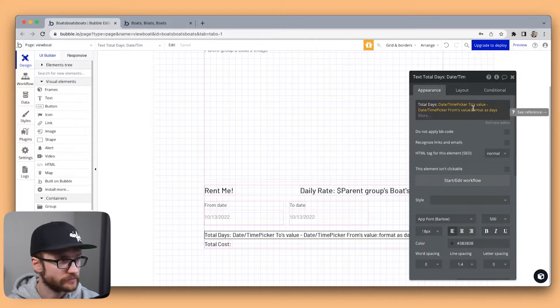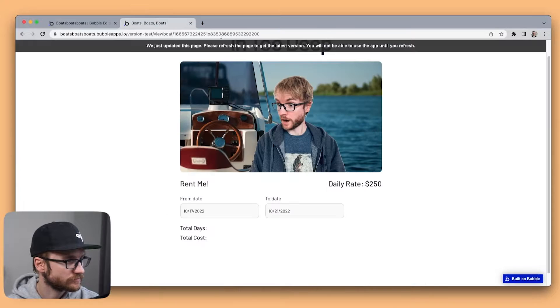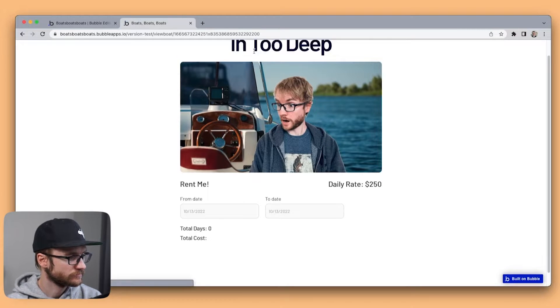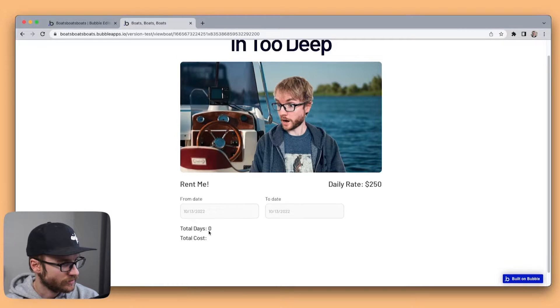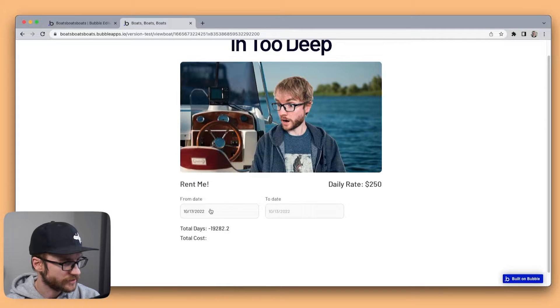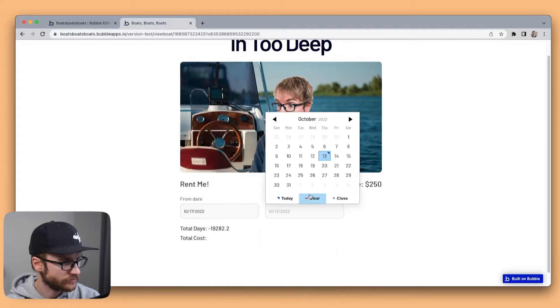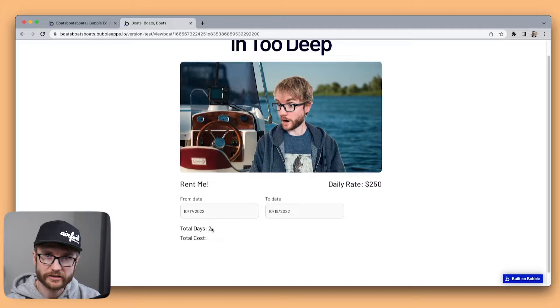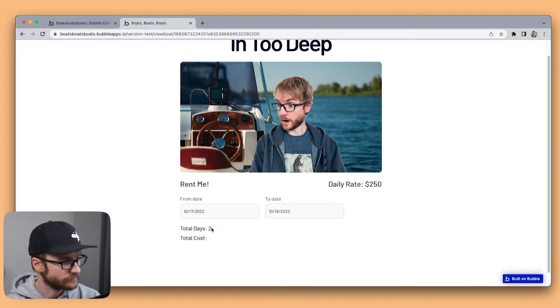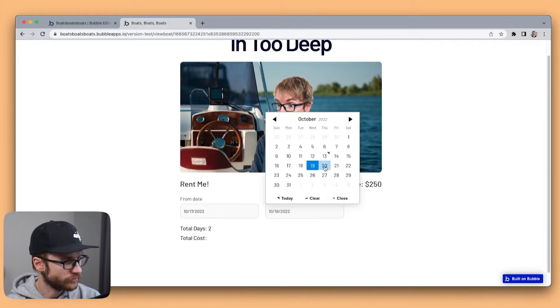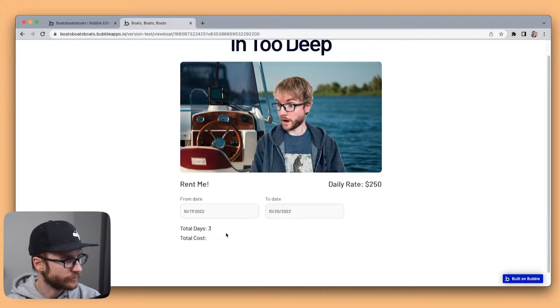Okay let's take a look. Days is showing as zero but if I choose 17th to 19th that's two days. Perfect. If I chose 20 that's three.